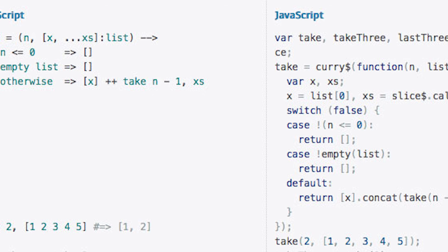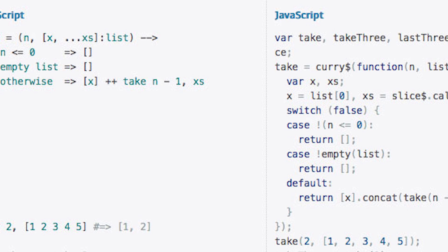Java and JavaScript, originally called LiveScript by its creator Brendan Eich, was deployed as part of the Netscape Navigator browser in 1995.